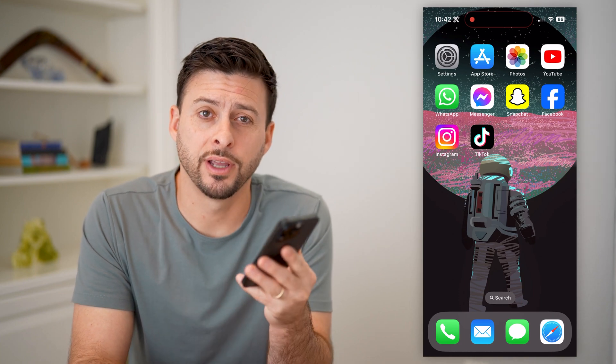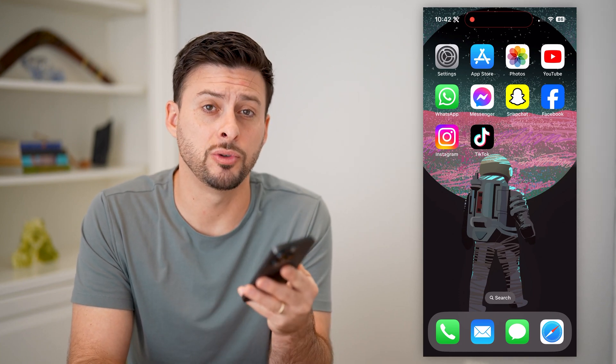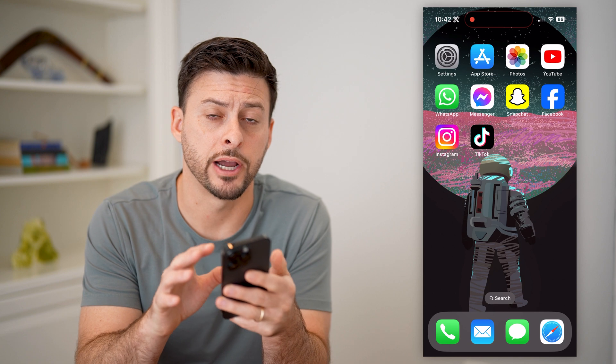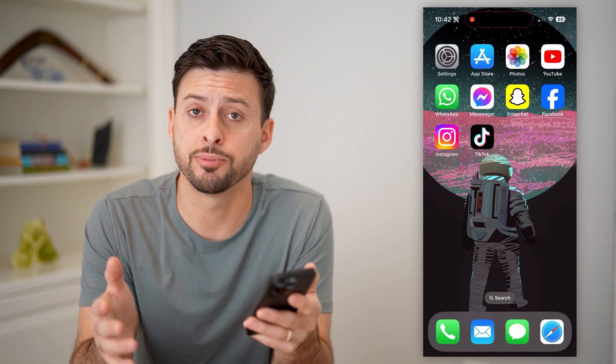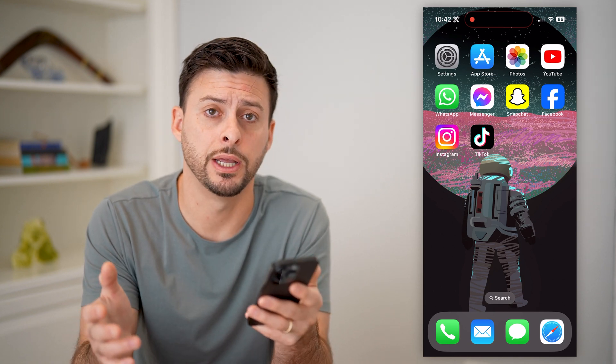Hey guys, Trevor here, and in this video I'm going to show you how to block junk mail on your iPhone. It's pretty quick and easy, so let's jump right in.